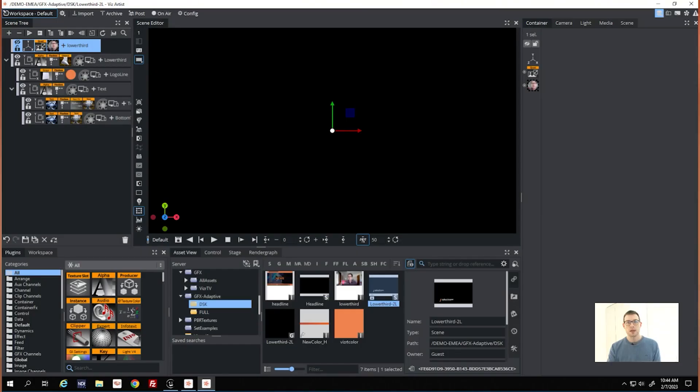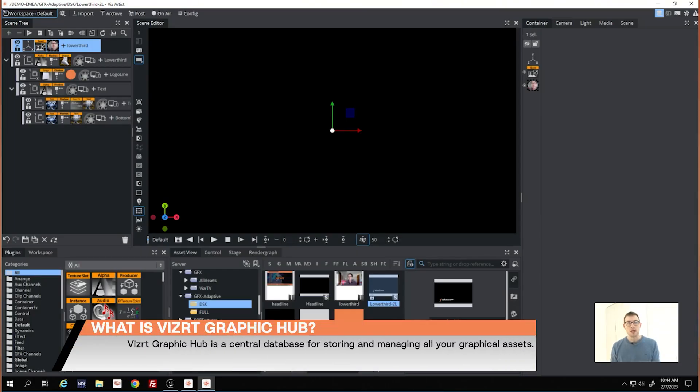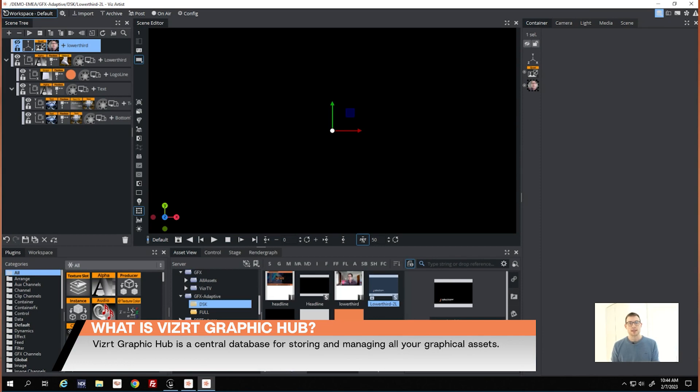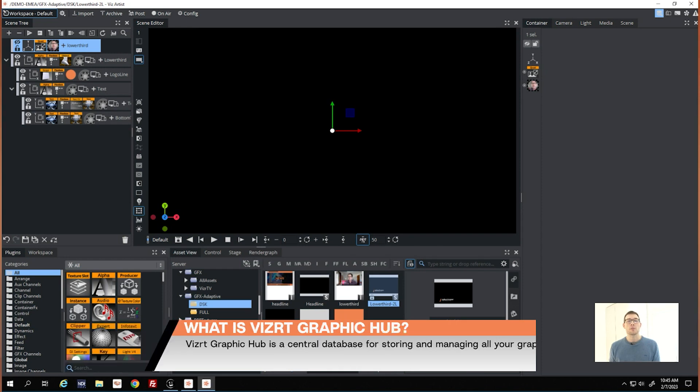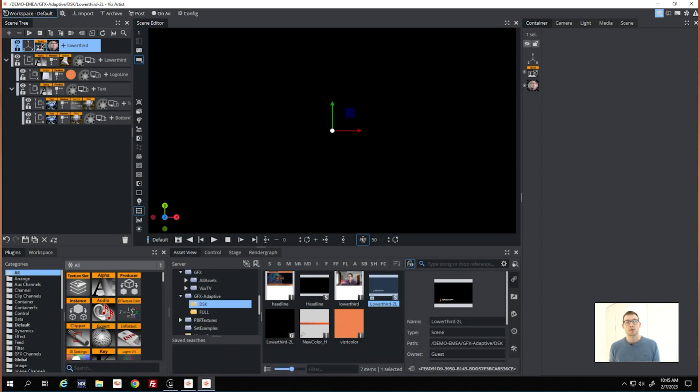Hi, I'm Julius and I will show you the Graphic Hub today. The Graphic Hub is a centralized database used for storing, searching, accessing, and managing all your media files for live production.